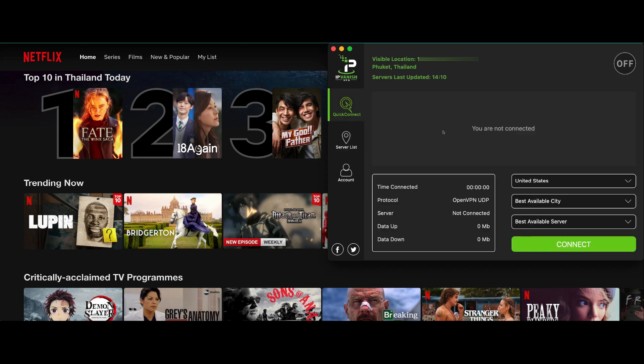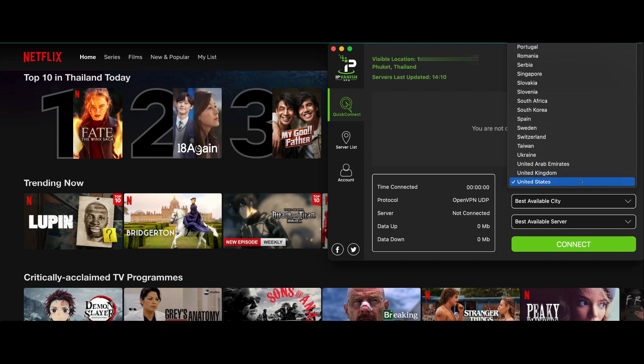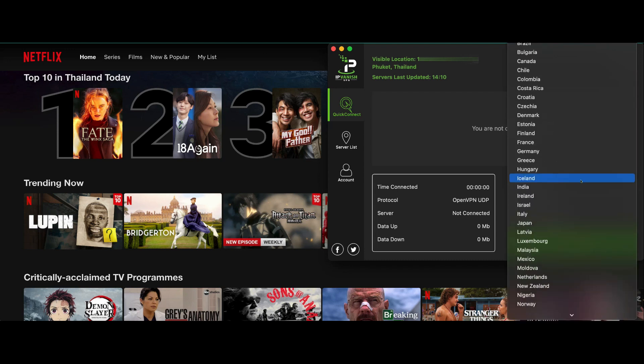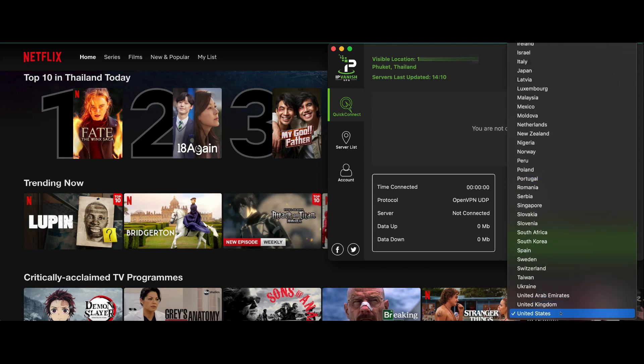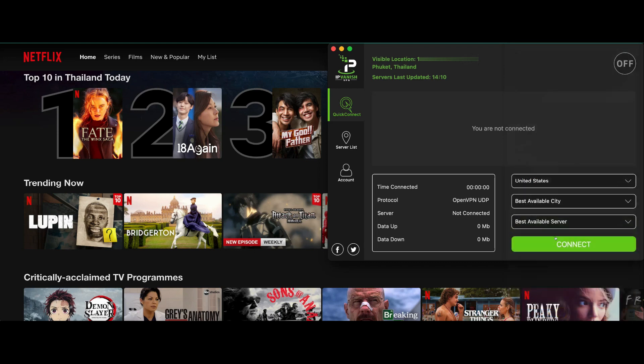The easiest way to connect is Quick Connect. You can have this on your iPad, iPhone, Android devices, PC — it works on all of those devices. I'm going to select the United States, but you can select any of the plethora of countries available.